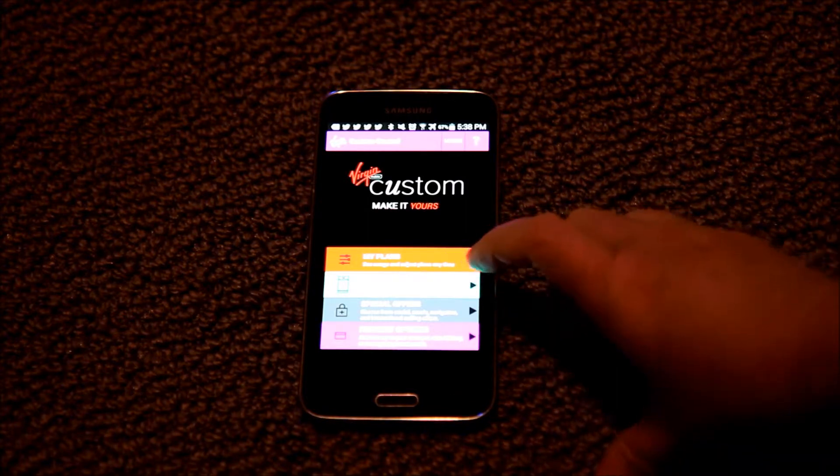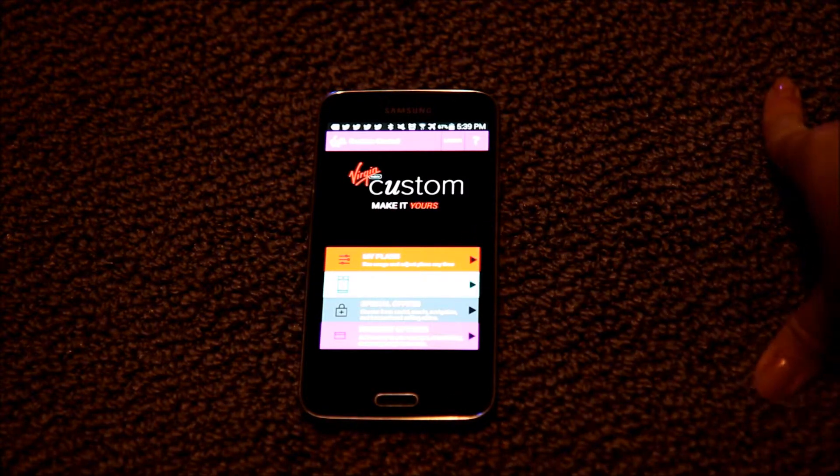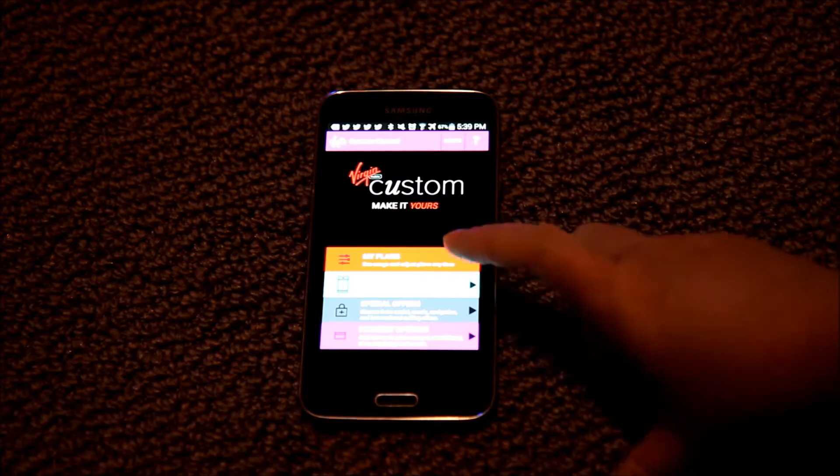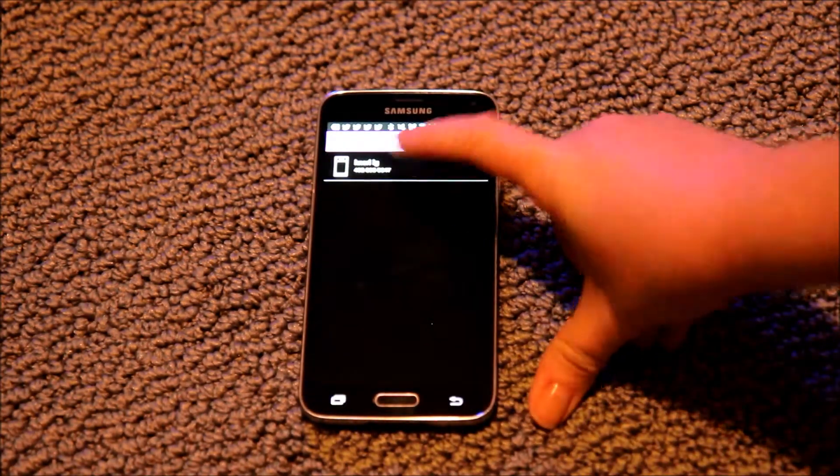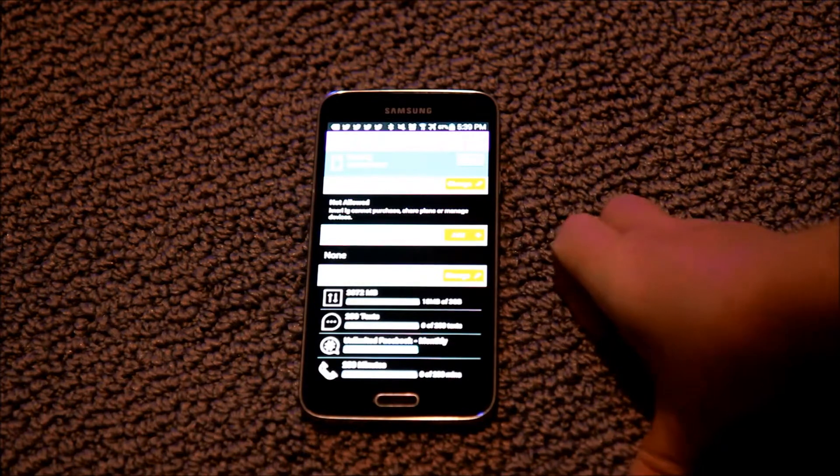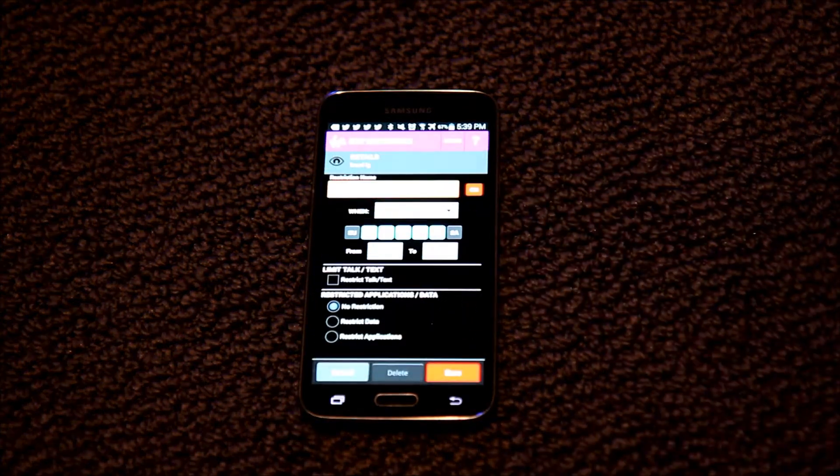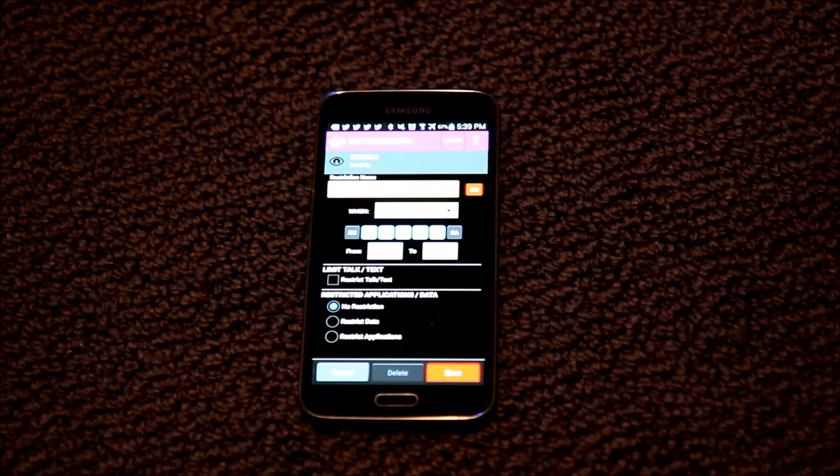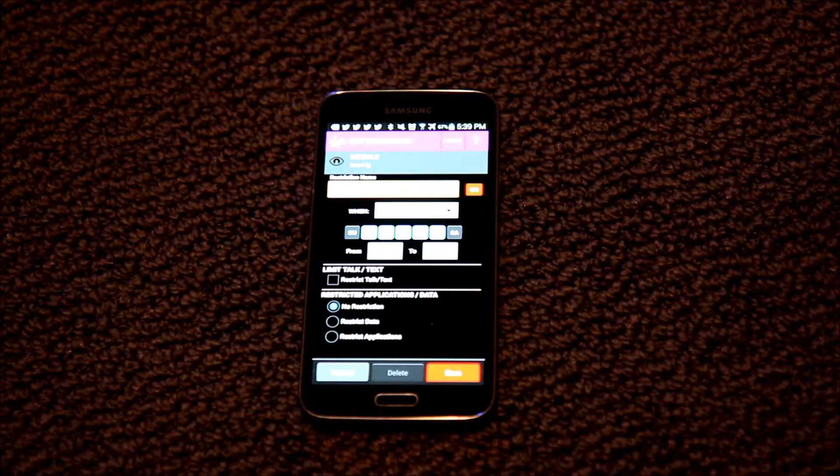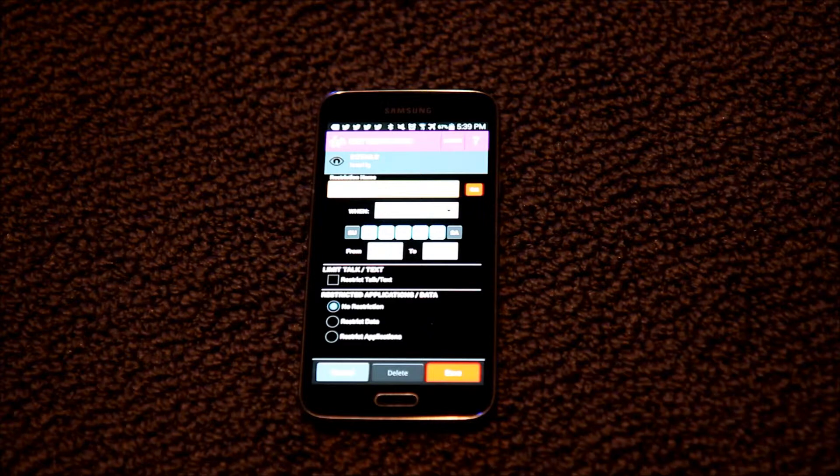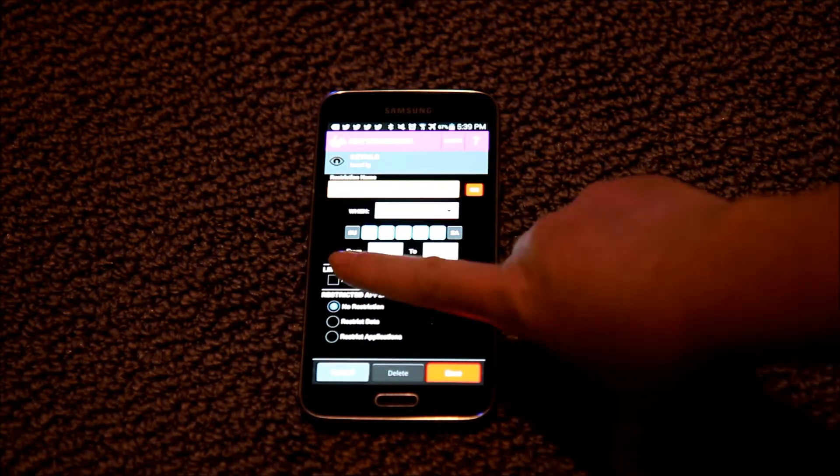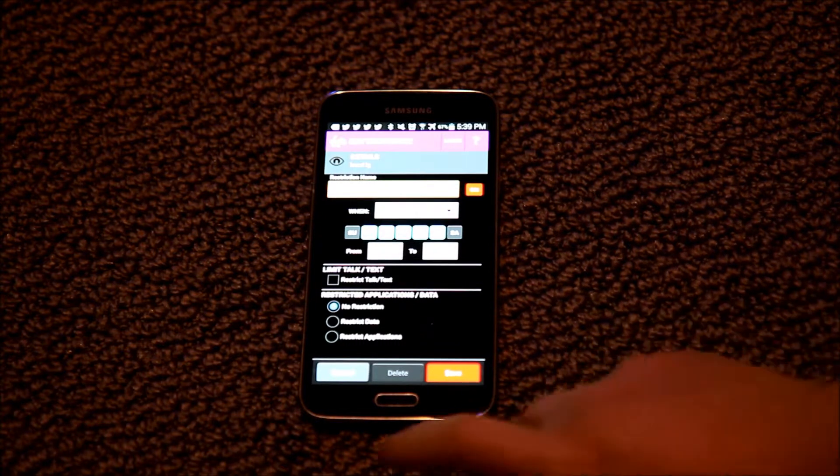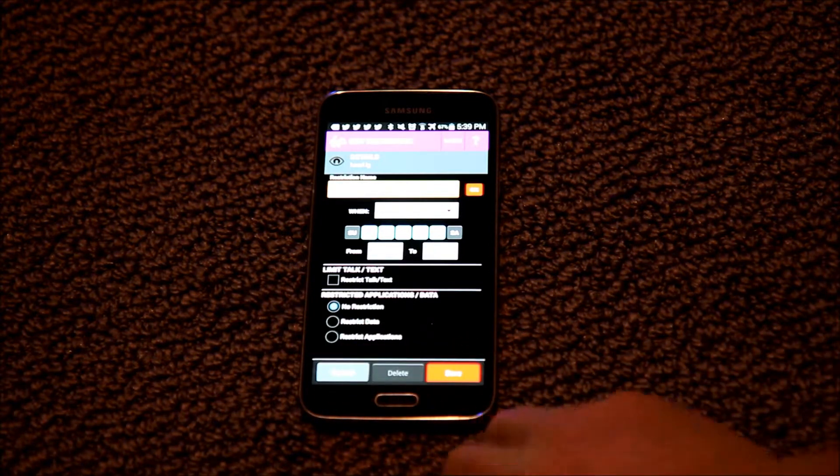Now when it comes to checking up on your teen or making sure that they don't use their device when they shouldn't be, there is a curfews and restrictions feature. And currently I don't have any restrictions, but if I were to want to add them, I simply name the restriction and determine when it will take place. So the sample they have set up for me is school days, Monday through Friday from 8 to 3. And I can choose to restrict talk and text, or if I want to restrict data, I can do that as well.